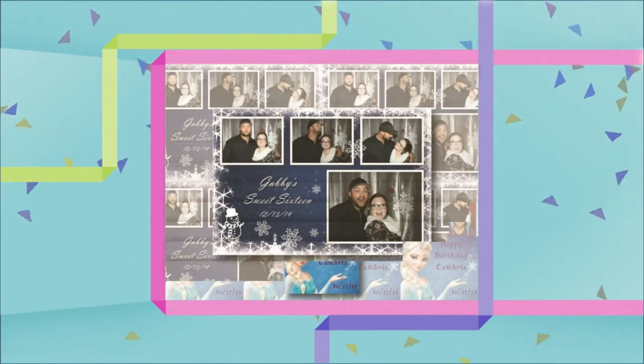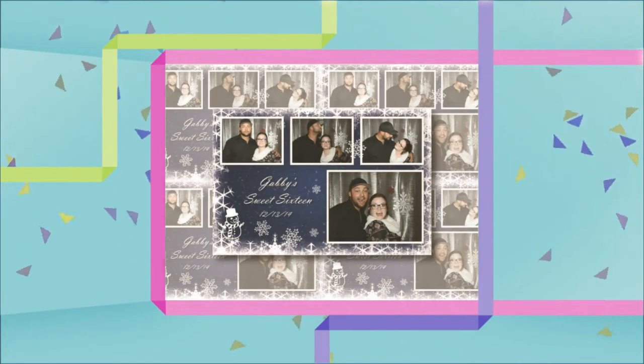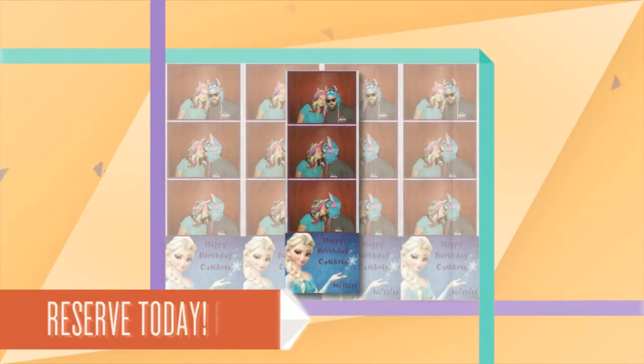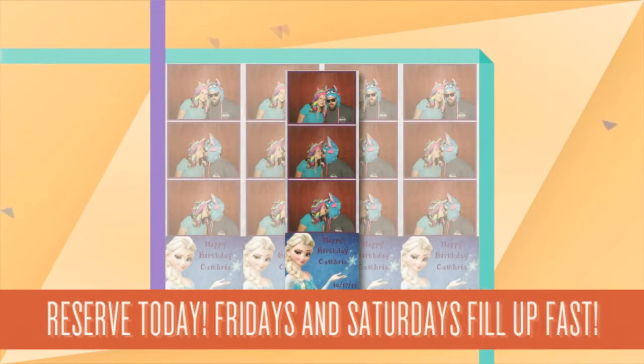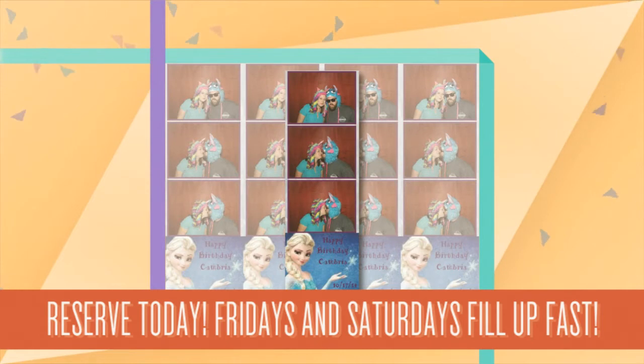The process is easy. Say Cheese attendants will deliver, set up, and guide you through every step of our photo booths. All you need to do is book a photo booth in advance. And remember, Fridays and Saturdays fill up fast.